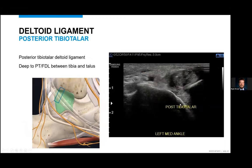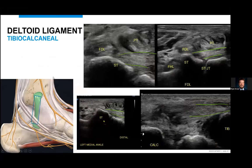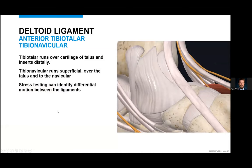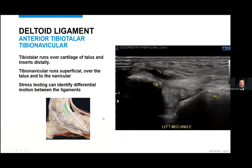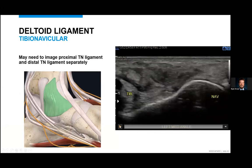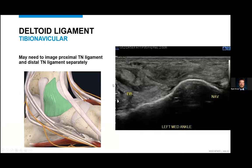I'll look at the deltoid ligament. For the posterior tibiotalar ligament, you can visualize that deep to the posterior tibialis and FDL. The tibial calcaneal portion is a little bit longer, and sometimes you can image it in multiple views — coming off the tibia proximally and inserting on the sustentaculum tali, adjacent to the FDL. You can also look at the anterior tibiotalar and the tibionavicular ligaments. The tibiotalar ligament runs over the cartilage of the talus and inserts distally, and the tibionavicular sits superficial to that. You can stress the tibiotalar and see it tensioning appropriately.